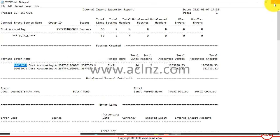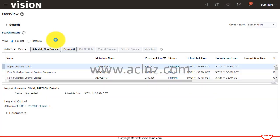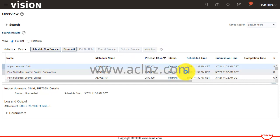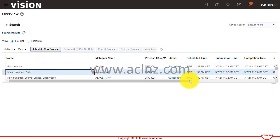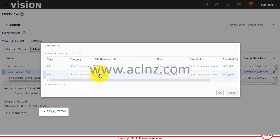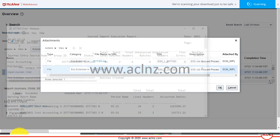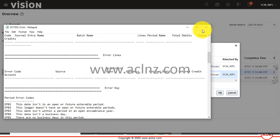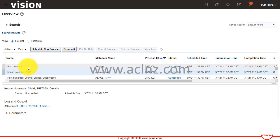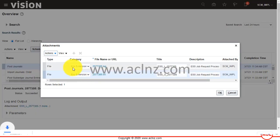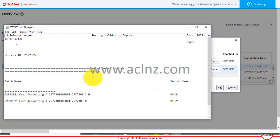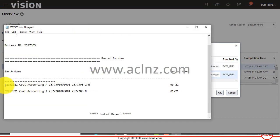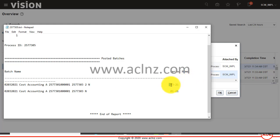I'll close this and refresh. You can see it has successfully completed. The post journal process also spawned and completed successfully, posting two batches under periods March 2021 and January 2021.